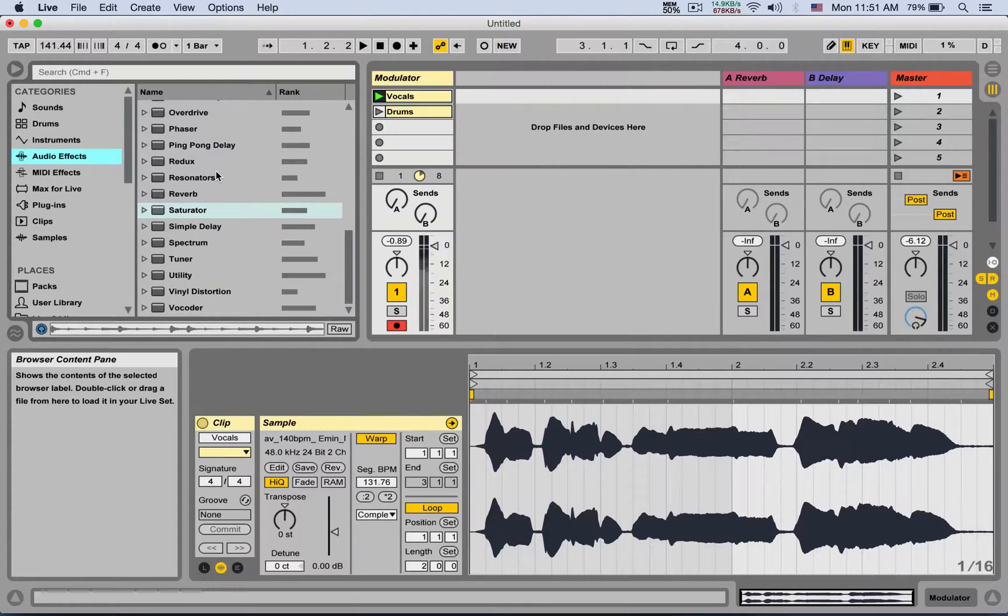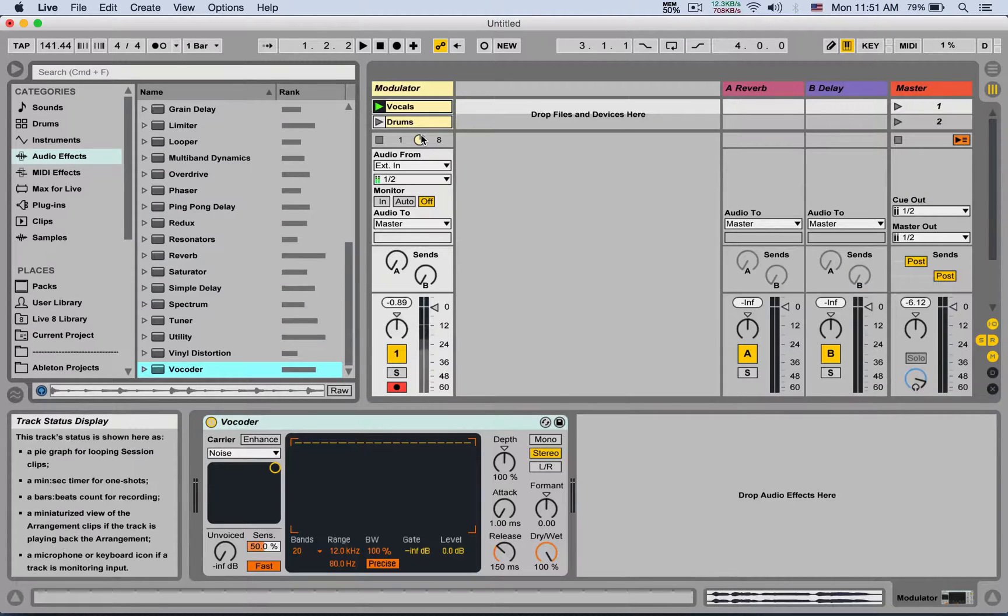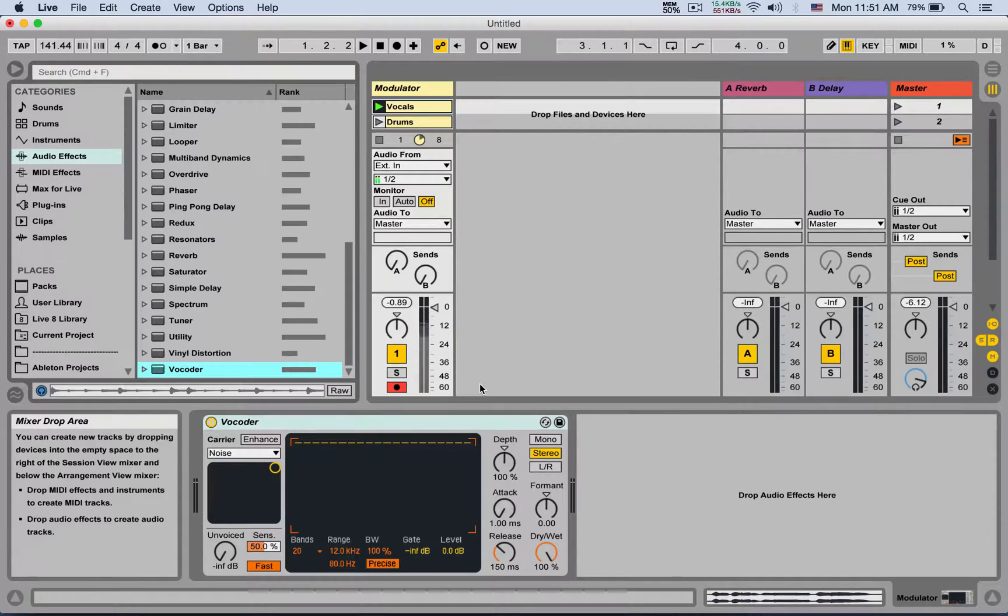Next, we're going to put the vocoder on it. So you're going to put the vocoder on the vocals, and there's a lot of things you can do with the vocoder, but we're going to see how to set it up to make that robotic sound.